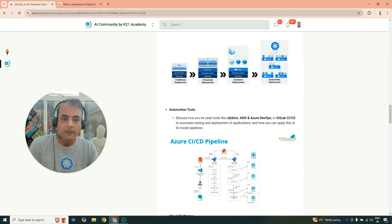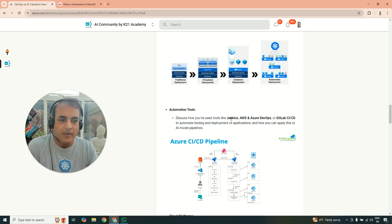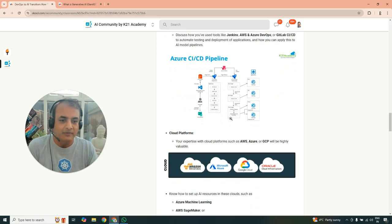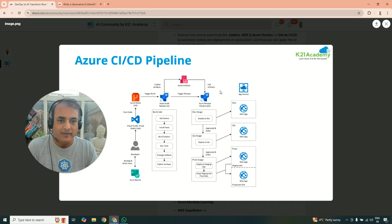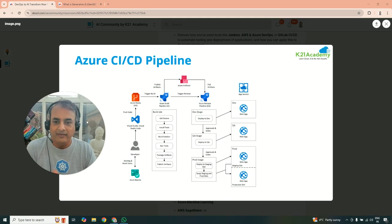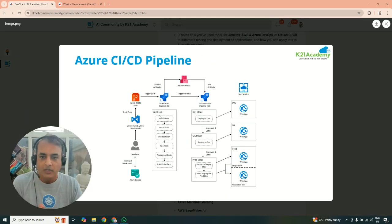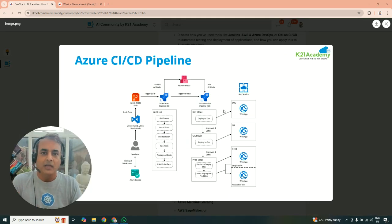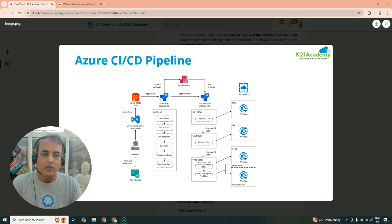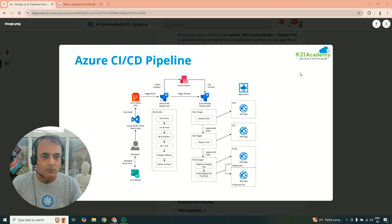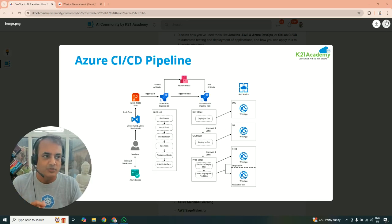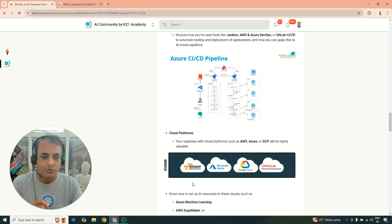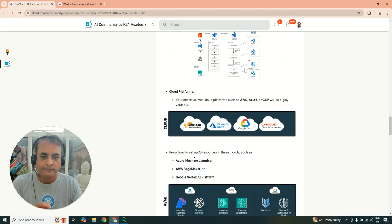Here's an example of Azure CICD pipeline you might be doing or familiar with, but use the same concept slightly with additional, but for machine learning, which I'm going to show you in a minute as well.